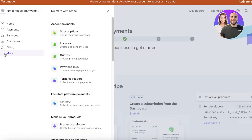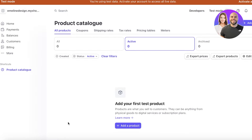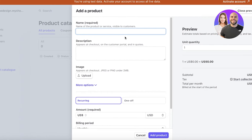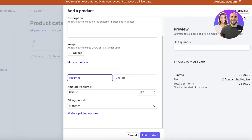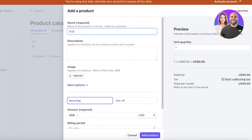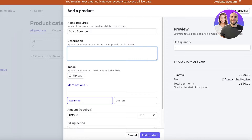Once you click on More on the left panel, you can create listings for your goods or services by clicking on Product Catalog at the bottom left. Click on Add Product and you can add your product. There are two ways to do this — we're going to insert the name, which is 'scalp scrubber', and then insert a description.